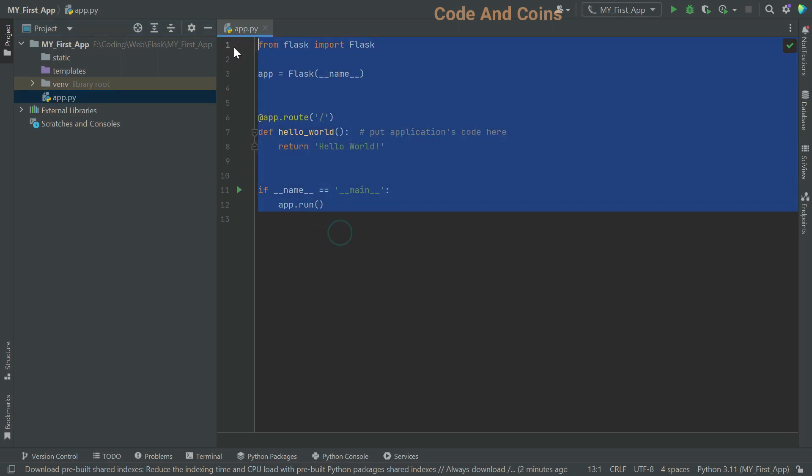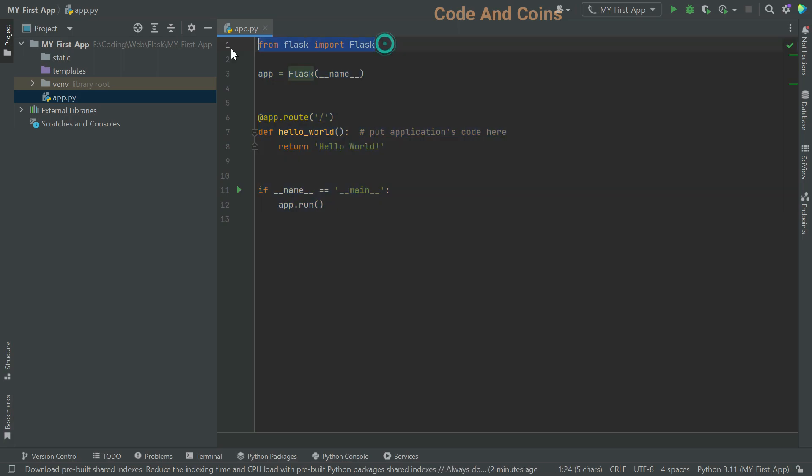Let's break down this code and understand it. First, we have from Flux import Flux. This line imports the Flux class from the Flux module. This class is essential for creating a new Flux application instance.